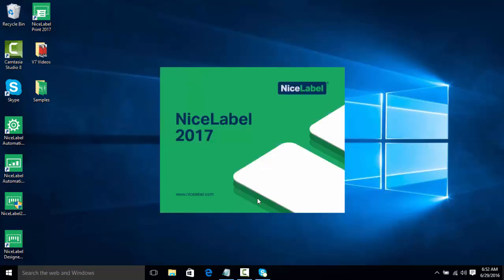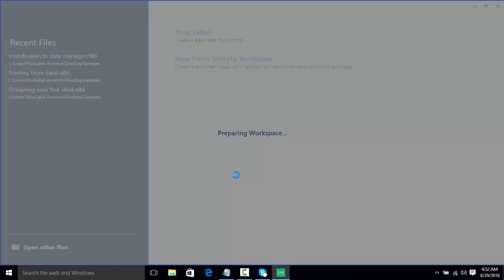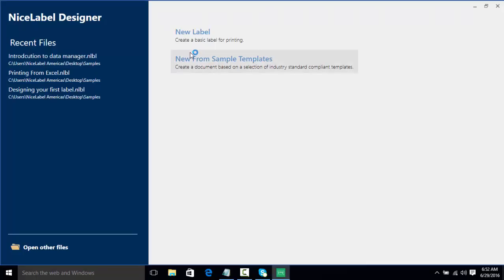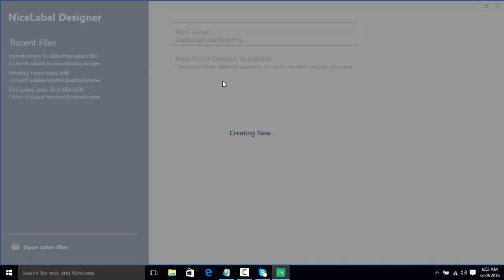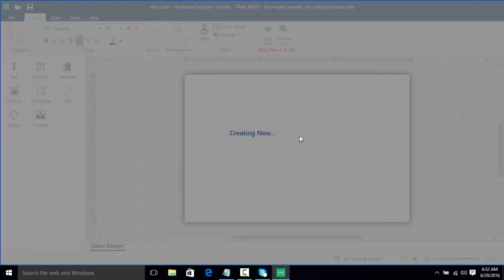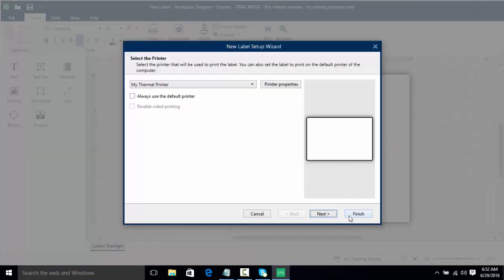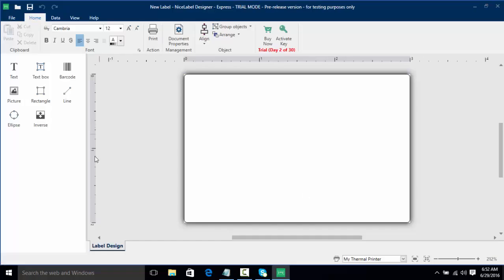As we can see, we have NiceLabel Designer Express. We have a few options here, but we're actually going to switch to Pro by going to File and About, and then we're actually going to change our product level and we're going to go to Pro and click OK. And as you can see, product level changes will take effect next time the application is started, so we have to close NiceLabel and then reopen it.